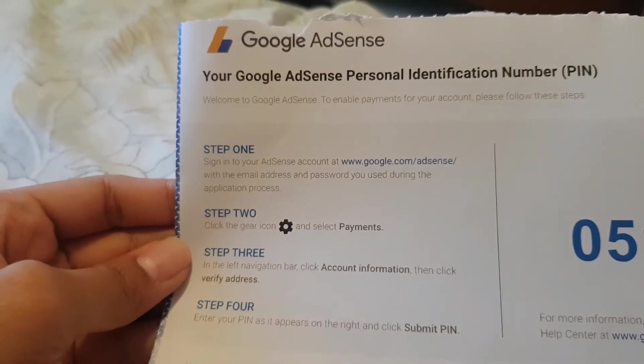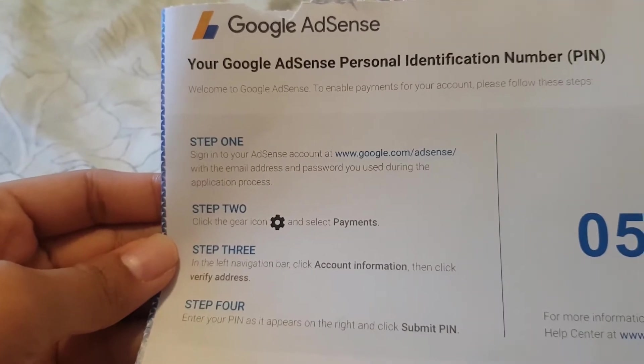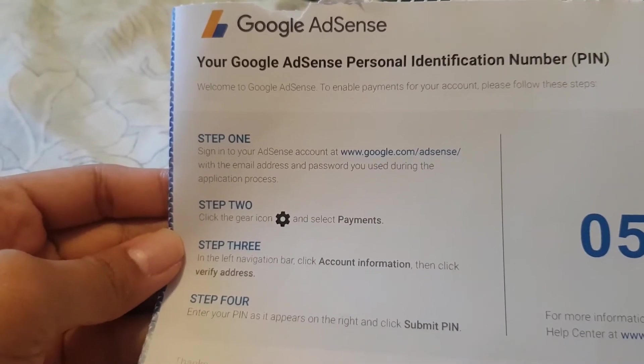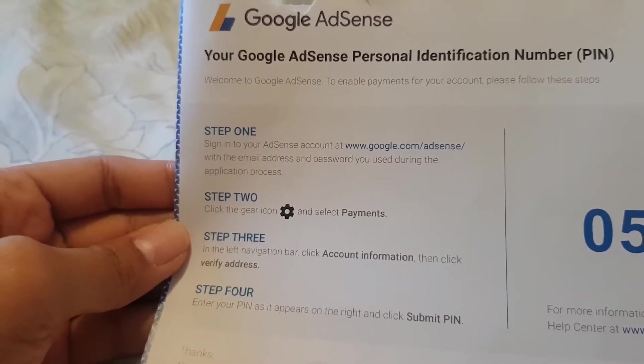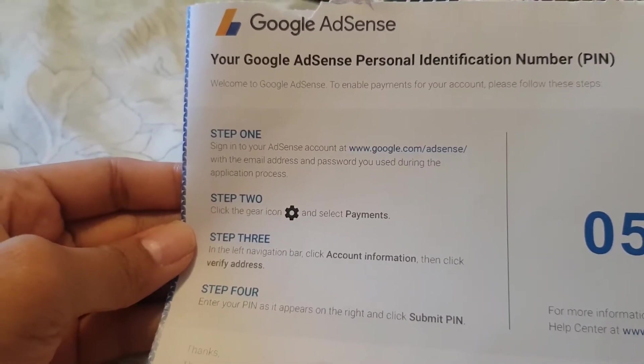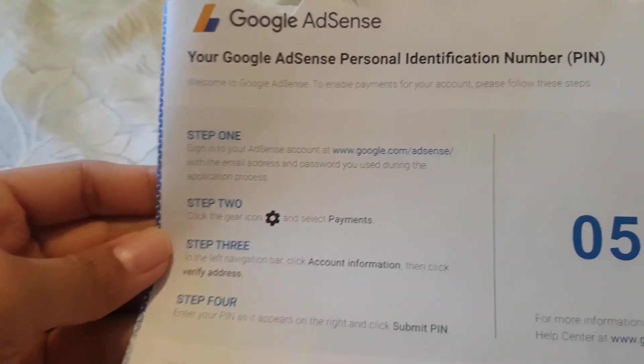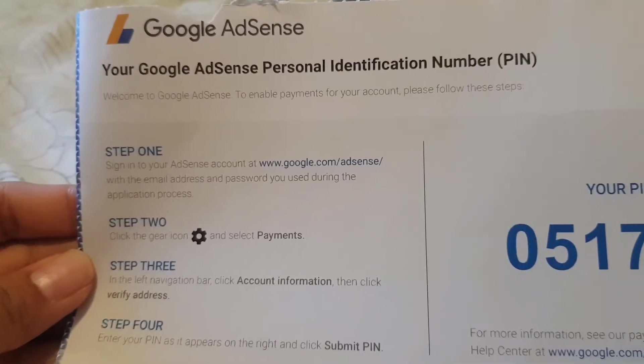So once you open your mail, this is what you will see — the instructions on how to verify, and the AdSense pin.